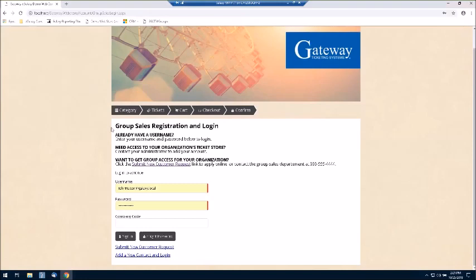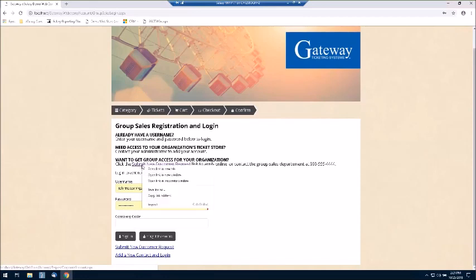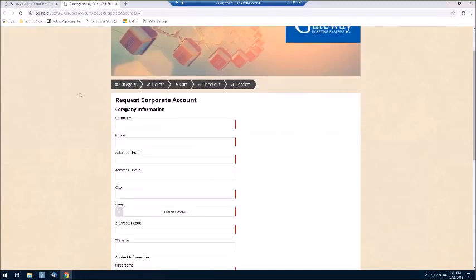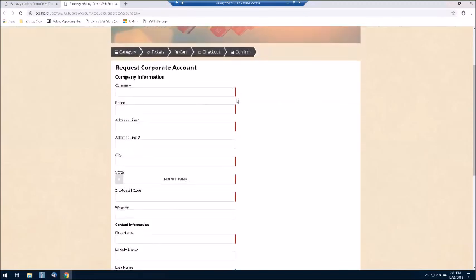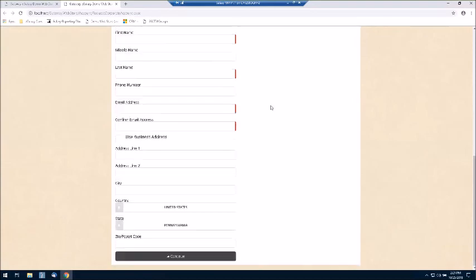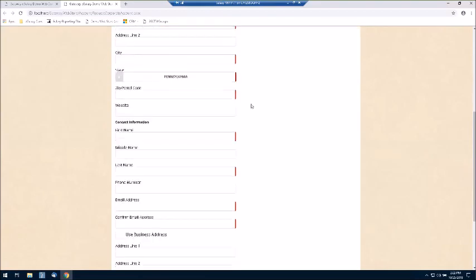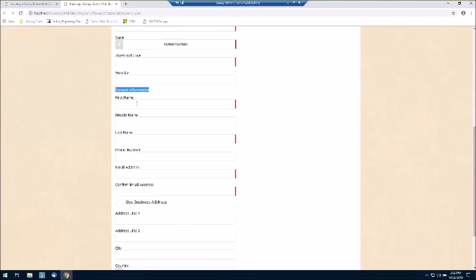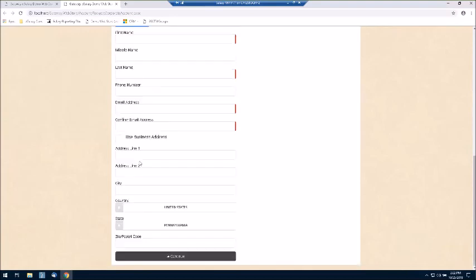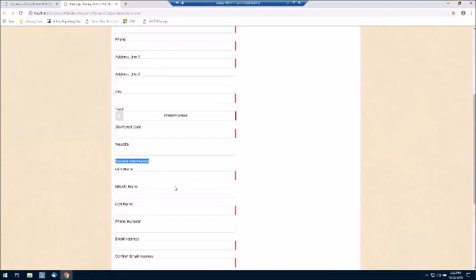We've added some information that pertains to your groups and organizations — information about entering their username. I also have a link here if they're a new group and would like to request this type of access. If I click on that link, you can see what that form looks like. Fields with a red bar on the right-hand side are required. You can dictate what information they need to provide to create a brand new account. You'll notice we're requesting company information as well as contact information — who's making the request and their email address, which will become part of their username and password to log in.